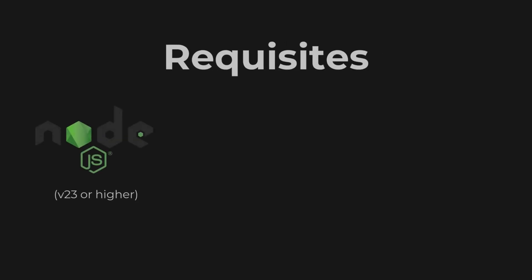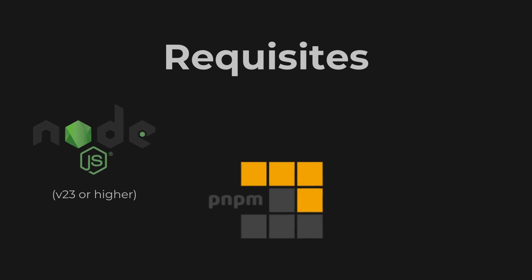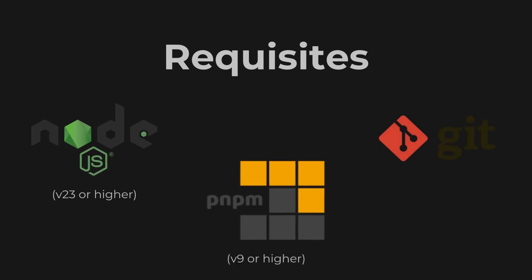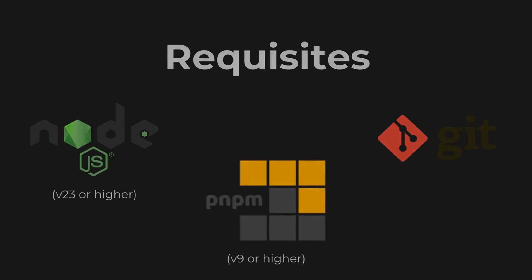Before we begin, ensure you have the following installed on your system: Node.js version 23 or higher, pnpm version 9 or higher, and git.